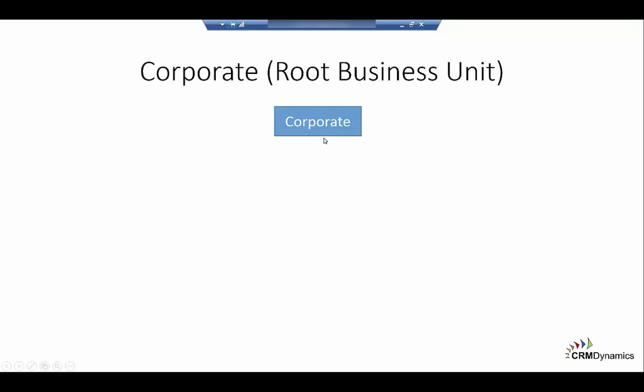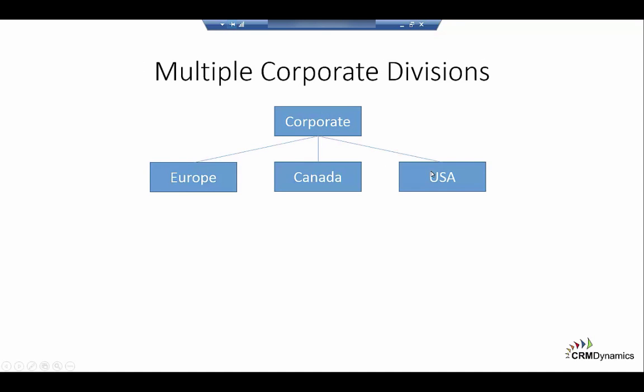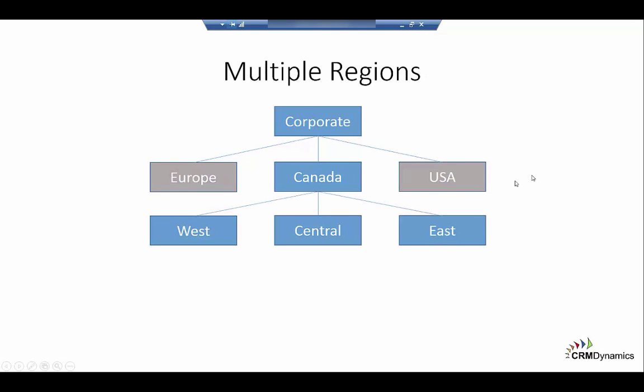A business unit will typically have a parent. In this case there is a corporate business unit and this is where the executive team will usually reside. That can then be broken down and in this example we've got a European, Canadian, and a US division. They can be broken down as well. We've got Canada broken into West, Central, and East.